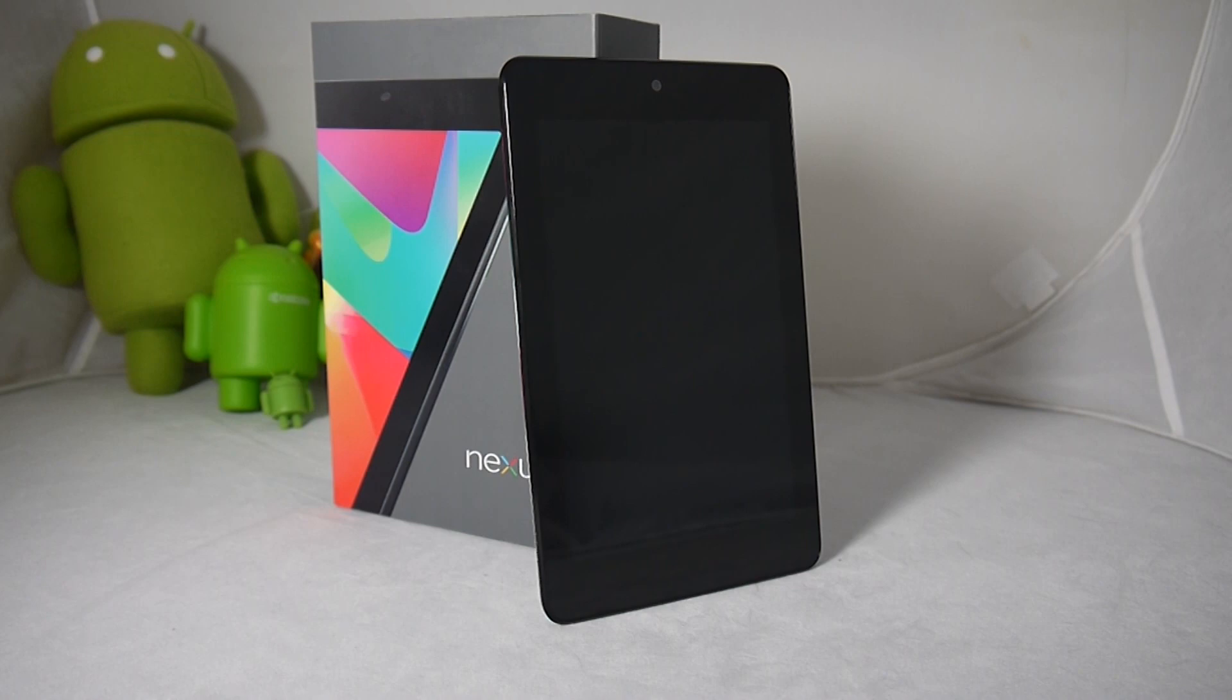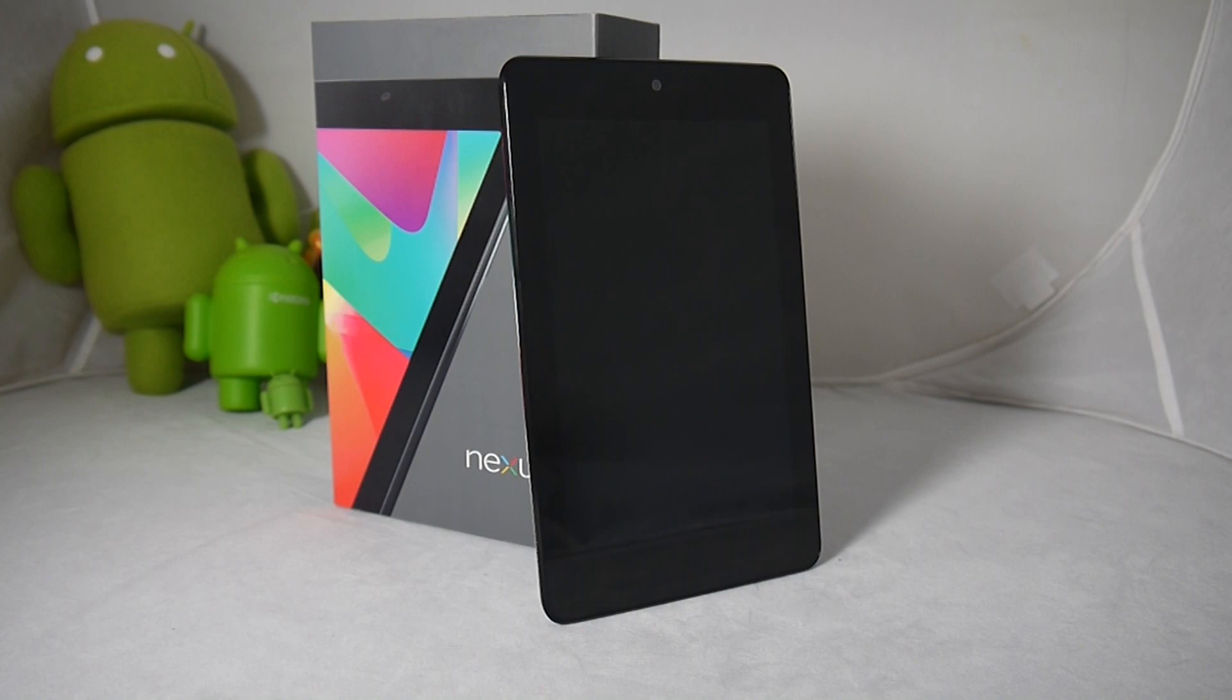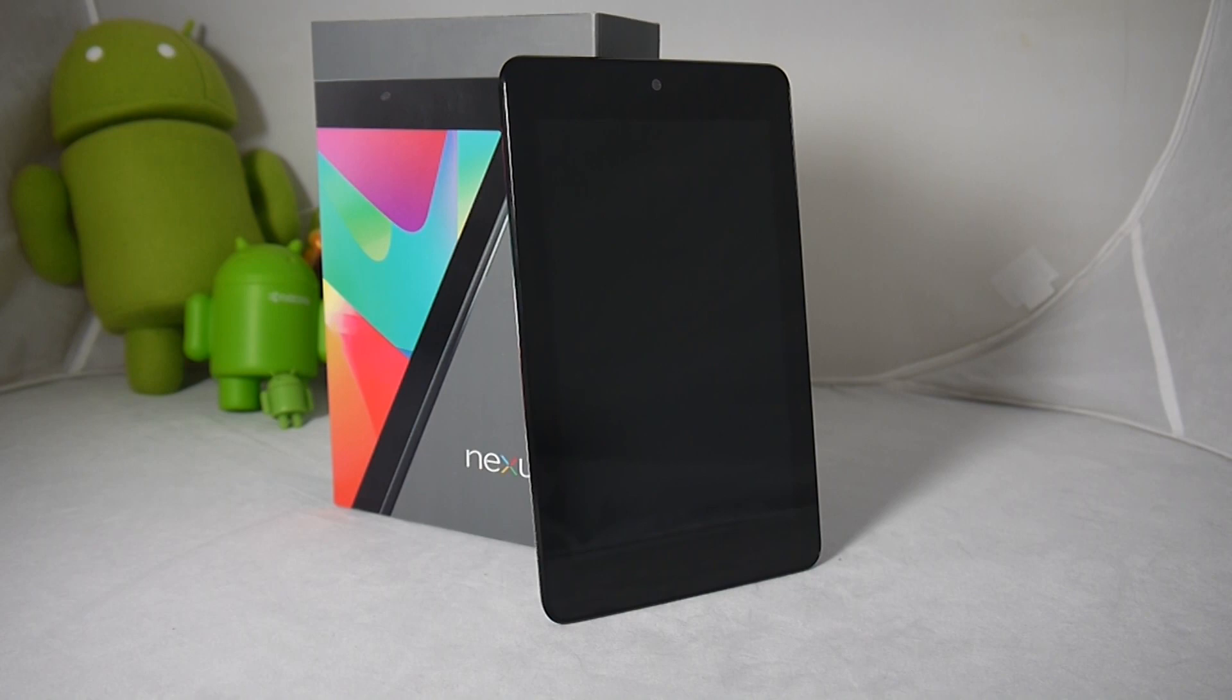So this isn't the tablet that is going to kill the iPad and not many people think that Google was really even trying to go kill the iPad. A lot of people have been skeptical whether or not people want a 7 inch tablet and personally I prefer this size to a 10 inch tablet. I love the portability and that's exactly what Google was going for.